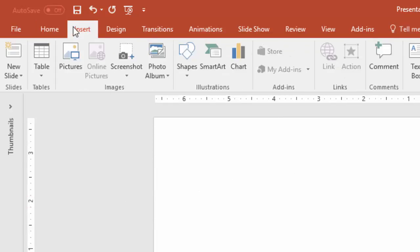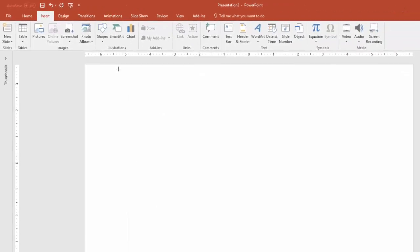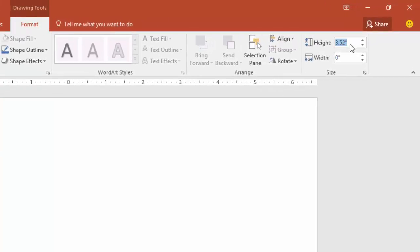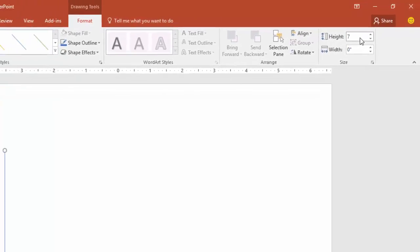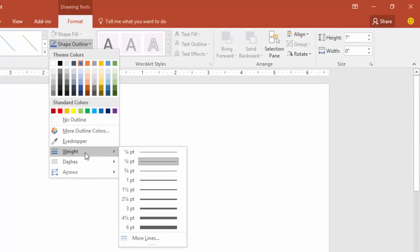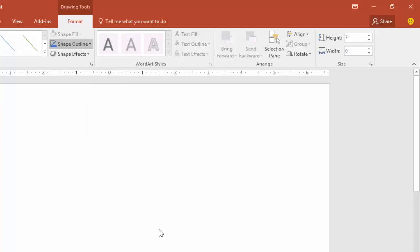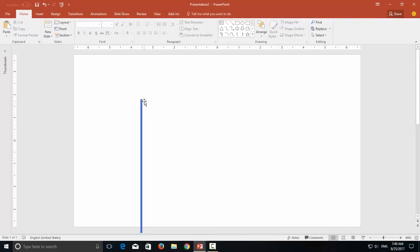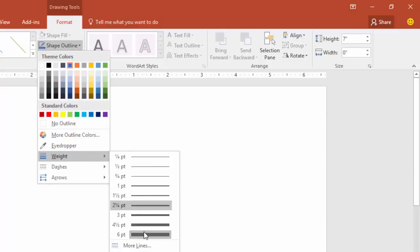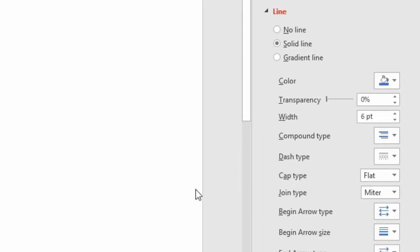Now draw a line — go to the Insert menu, click the shape drop-down button and then draw a line. Change the height of the line from the Format menu. Let's say 7 inches. Now I would like to increase the weight of the line, so I go to the Shape Outline drop-down button and change the weight to 6 points. I need rounded corners on the top and the bottom, so I go to Shape Outline again and go to More Lines, and here I change the cap type from flat to round.